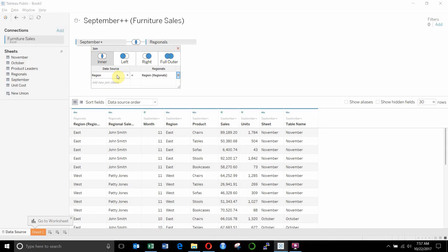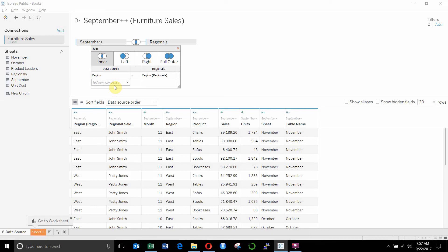So we have regional leaders in both columns because the field region exists in both data sources. We also have this set up as an inner join. If you were to write this in SQL, you would write inner join the two tables on region equals region.